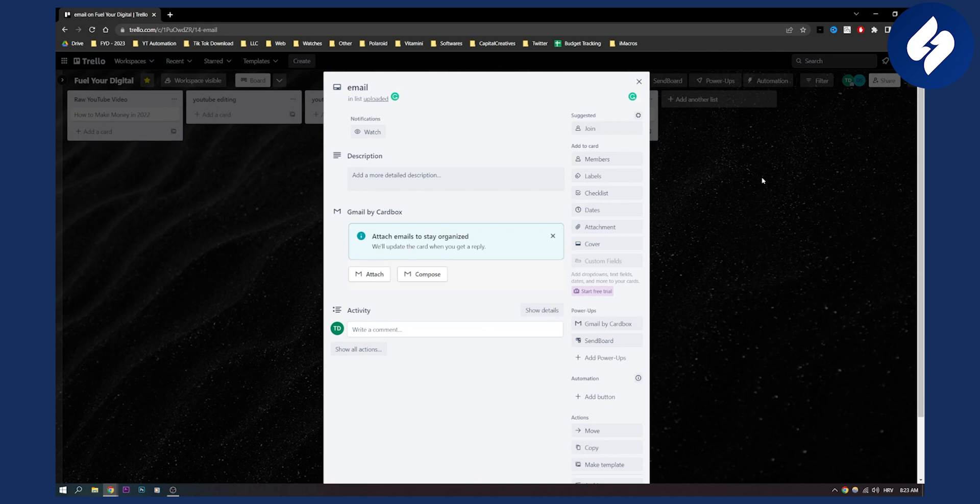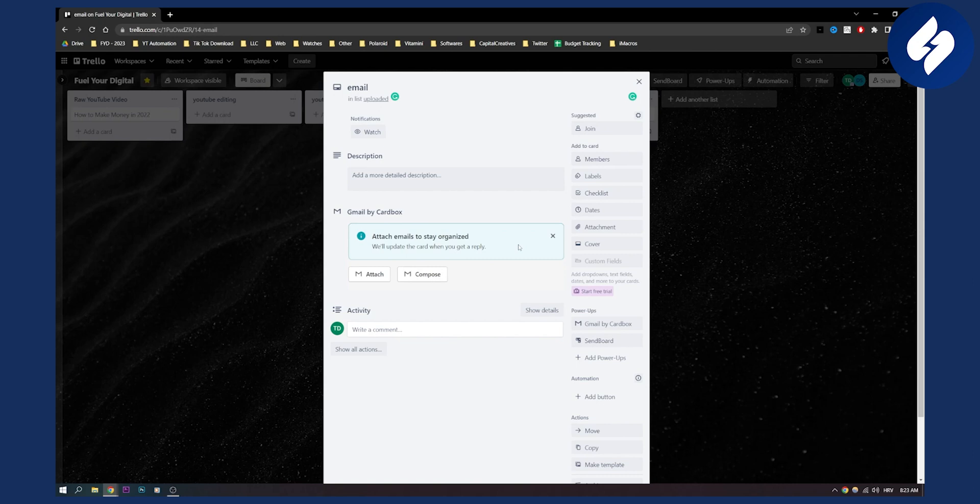You can use either one add-on or another. This add-on is in my opinion a bit better. Then you can just click compose and start writing your email and sending your email from Trello.